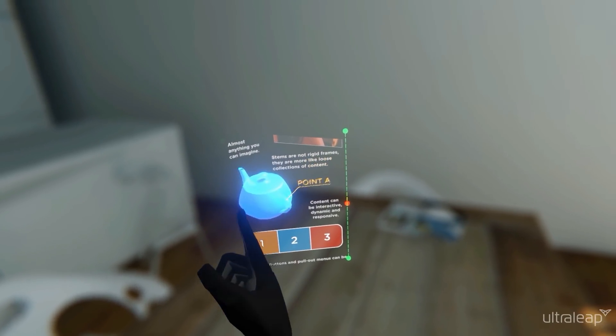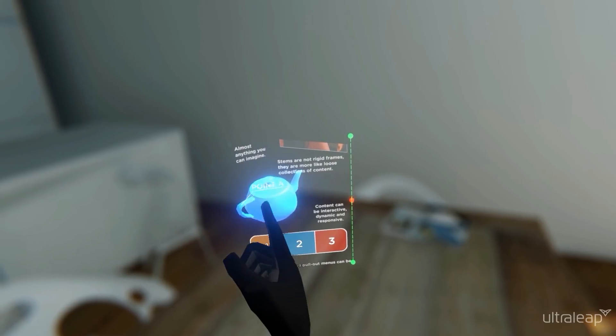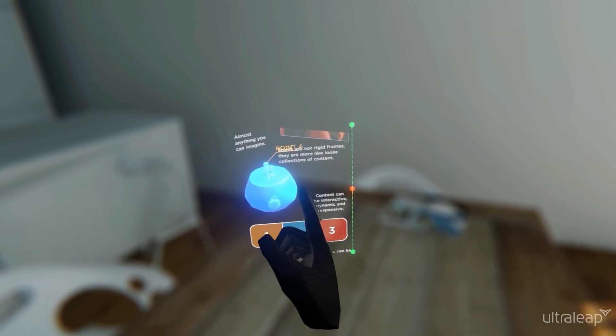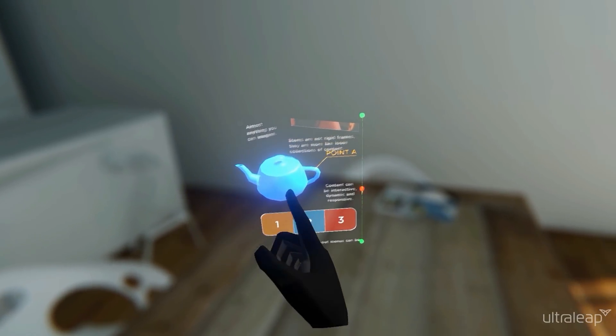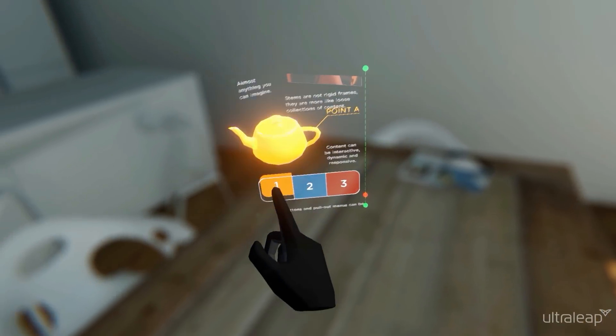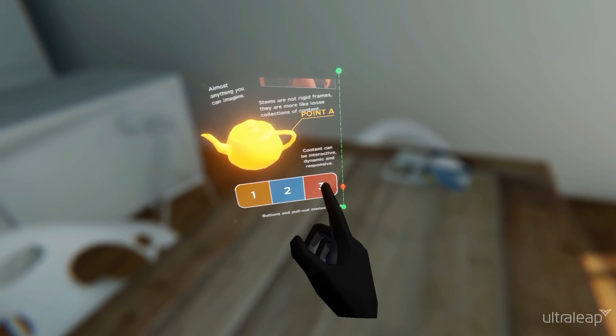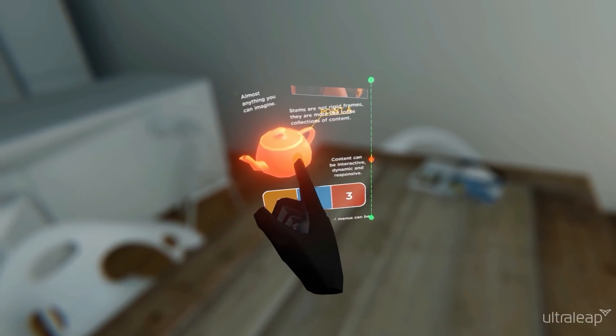Stems are not rigid frames, they're more like loose collections of content. Content can be interactive, dynamic and responsive.